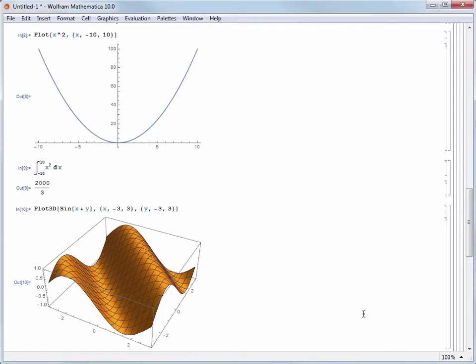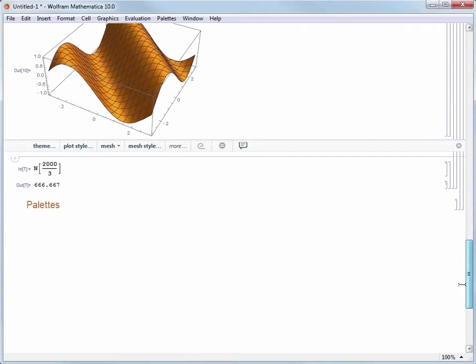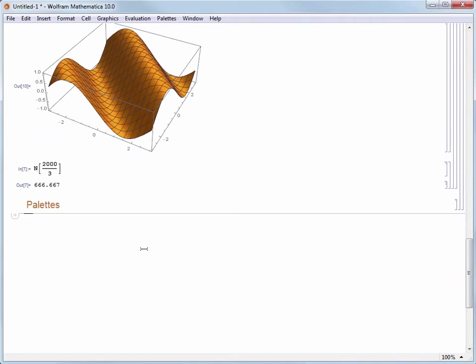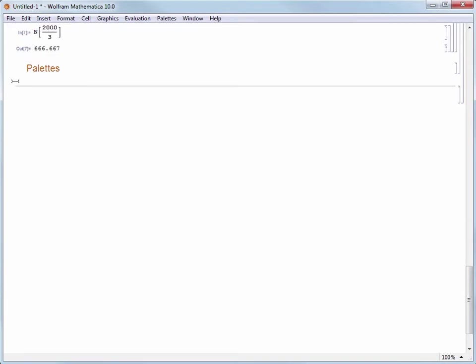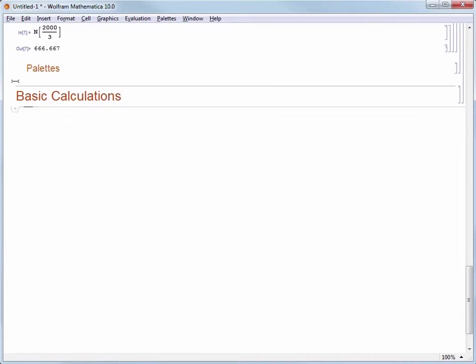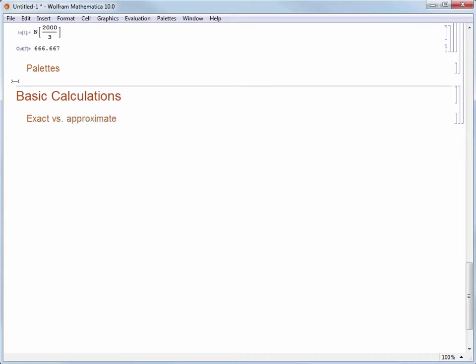Let's make a new section. You can use the cell insertion assistant, the format menu, or a keyboard shortcut. Let's call this section Basic Calculations. Then let's make a new subsection and we'll call that Exact vs. Approximate Calculations.